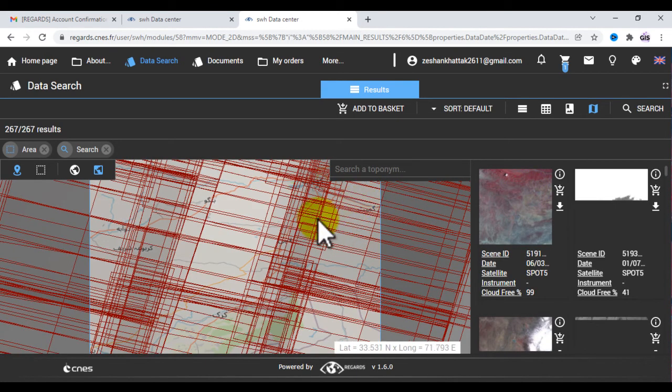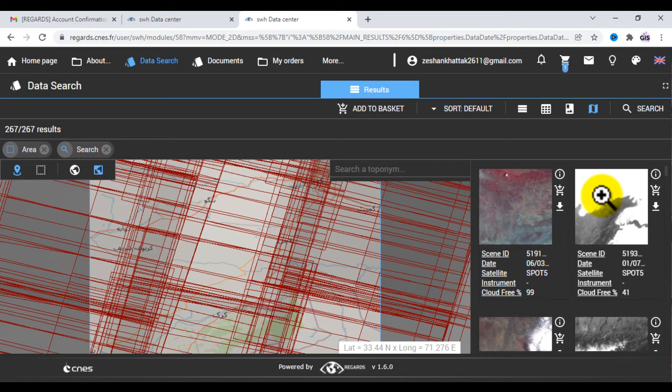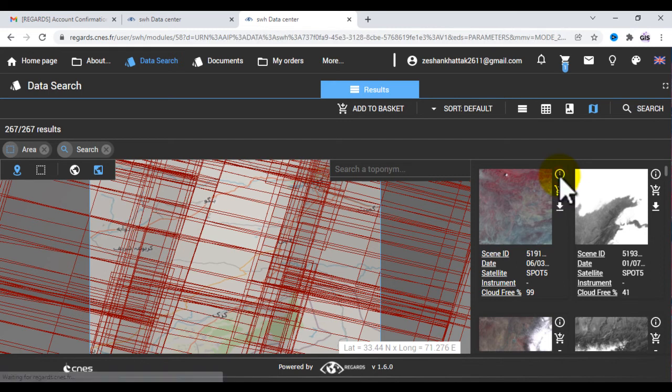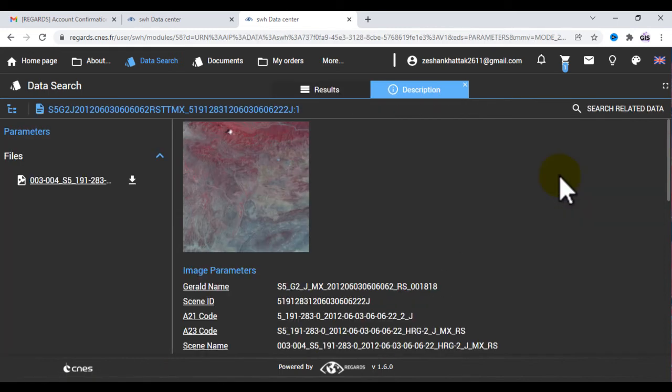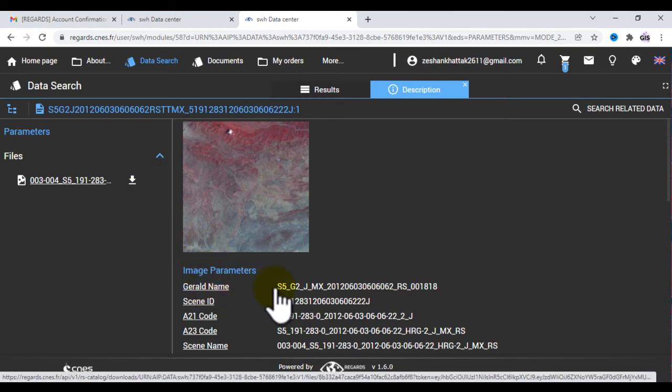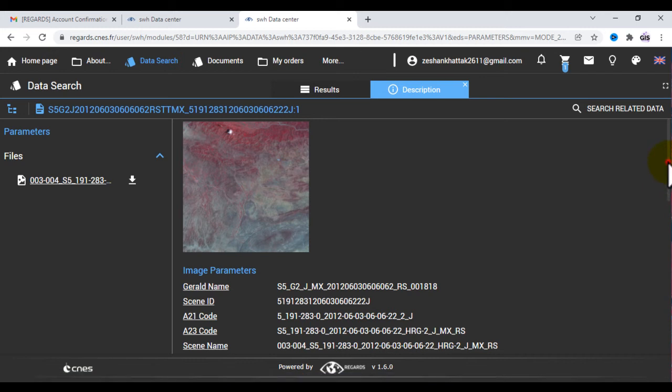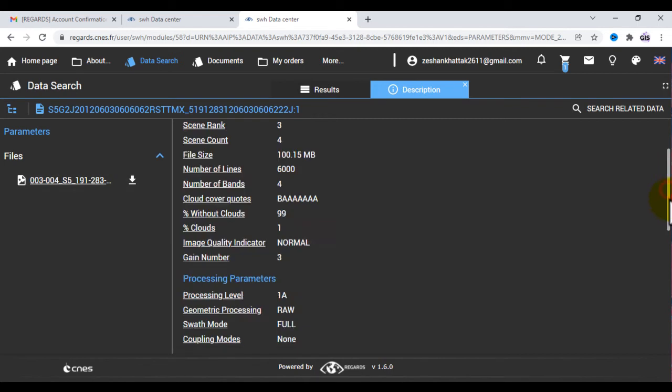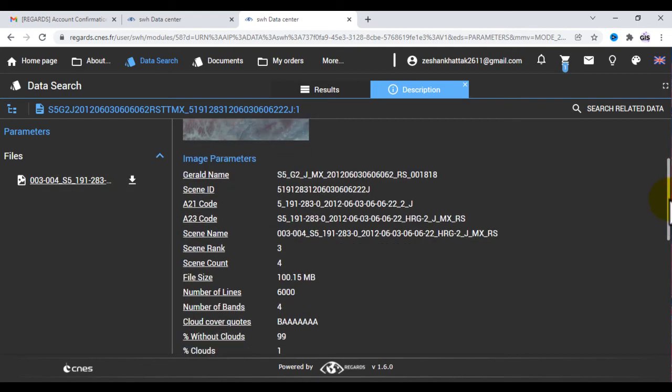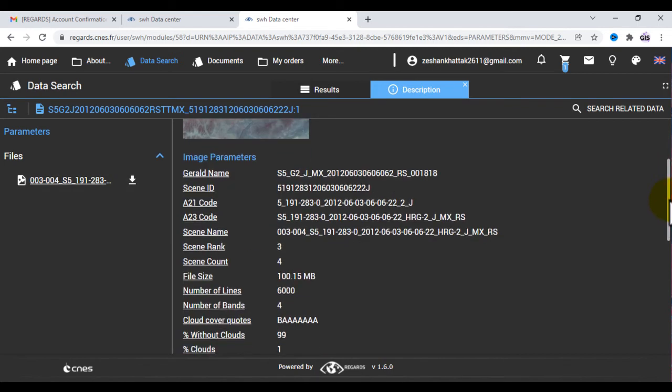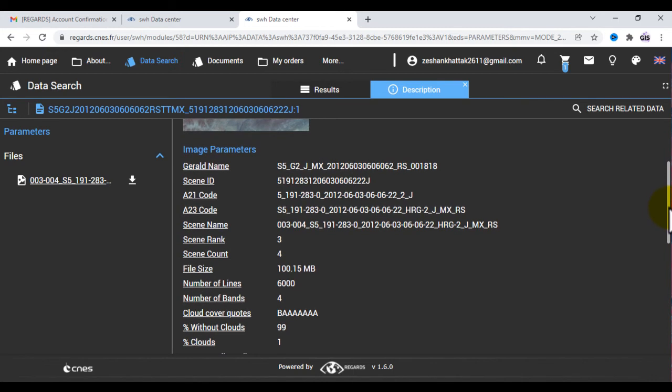You will see that you have the results. Here you can click on this icon. Here is the detail of the image. You can see that there is a Scene ID.